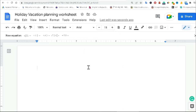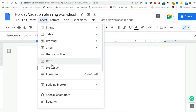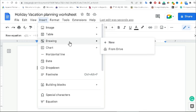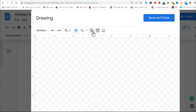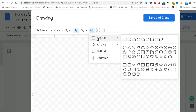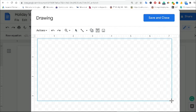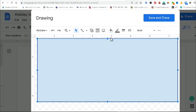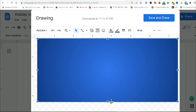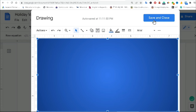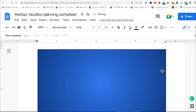In this video I am going to create a holiday vacation planning worksheet in Google Docs. It is very easy and simple. First of all, I am going to create a shape. For that, I'm going to the drawing tool and clicking New. I am drawing a rectangle shape and giving it a gradient color.